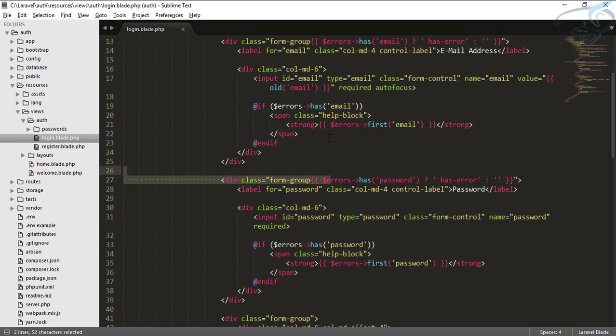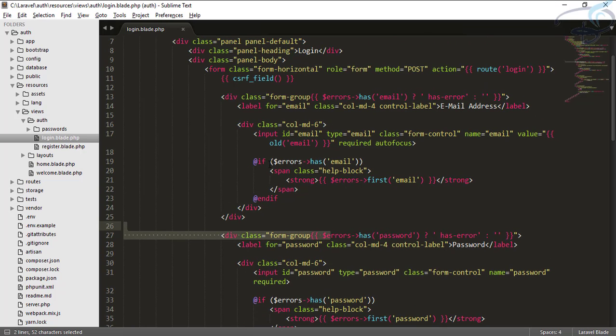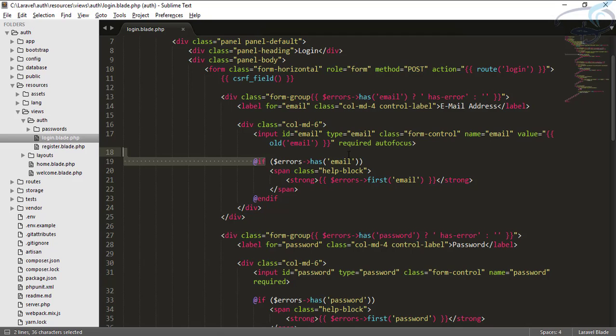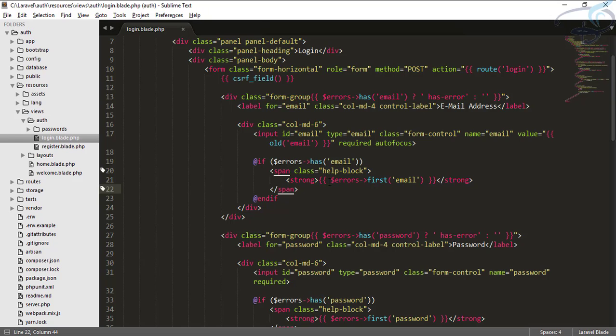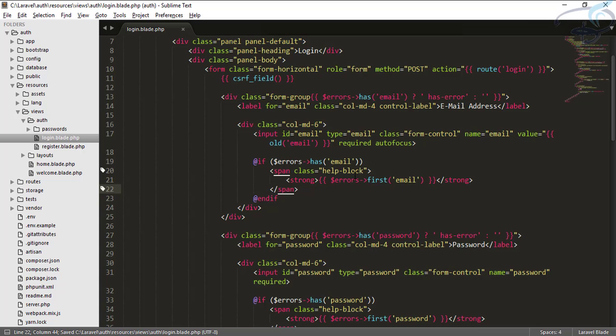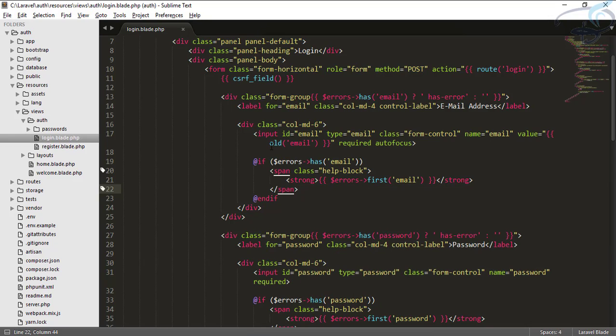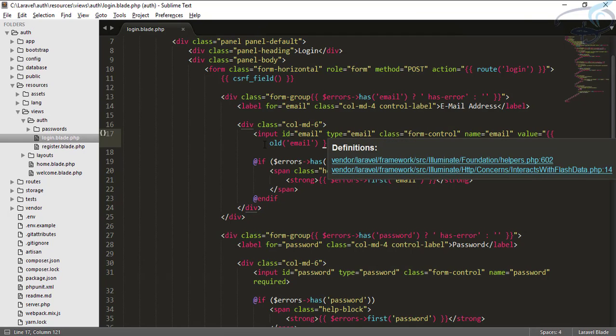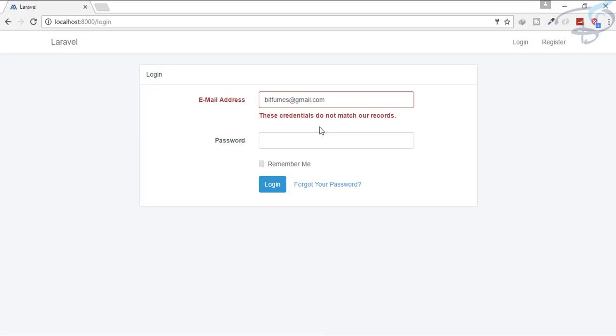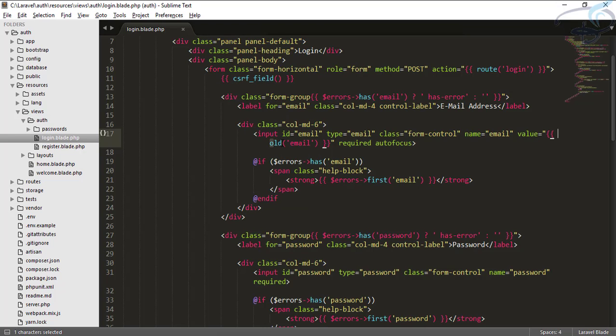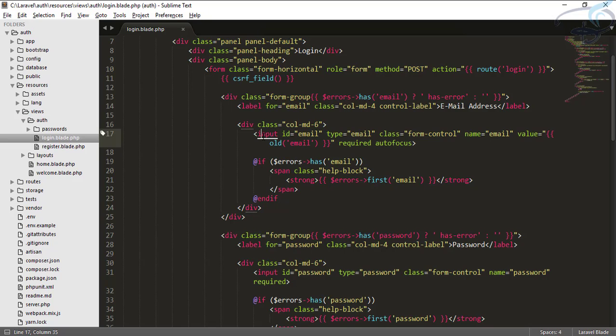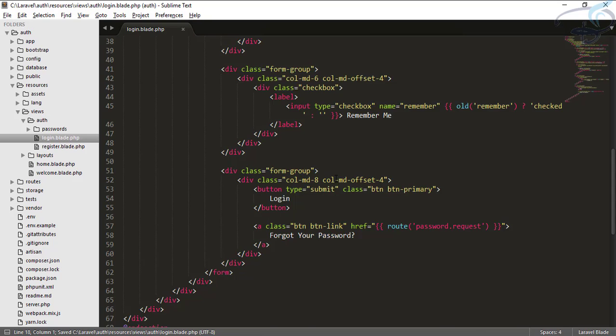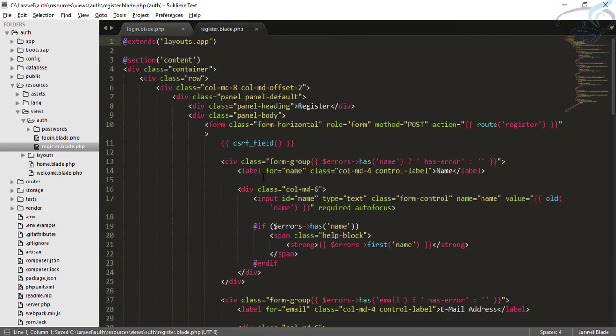This message came from this statement which says if error has, then you have to echo this. The next thing is you can see here old email is given. That means the old function is just a helper which is used to get the old field which we have given whenever there is an error. This page has been refreshed but we already get the email, and this is because of old. If there is an old string inside any input, then echo this in the next request also.